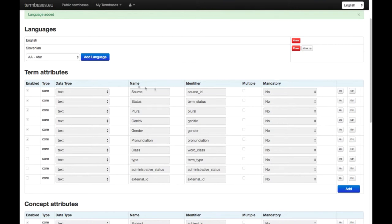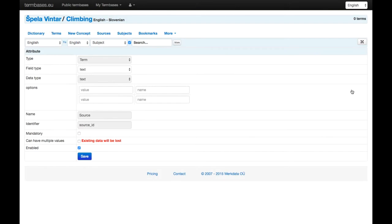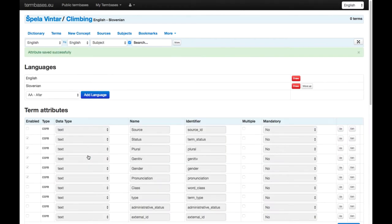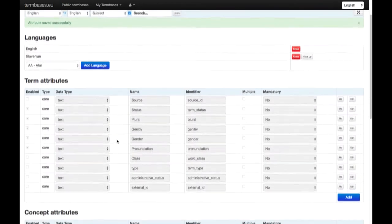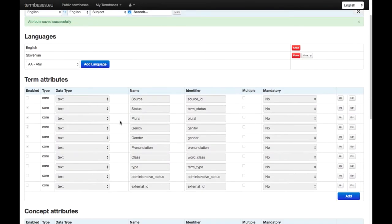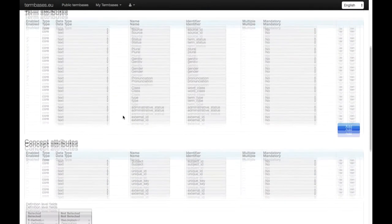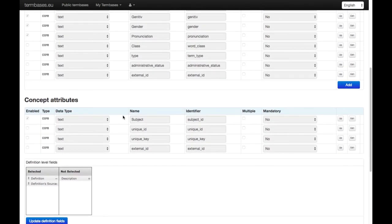So we're going to leave the grammatical information as it is. And for the concept attributes, you already have the subject, and the definition and source are also selected per default.